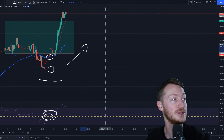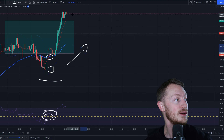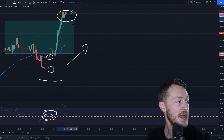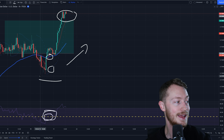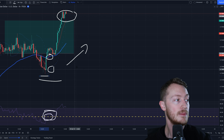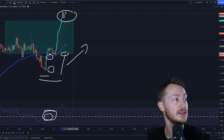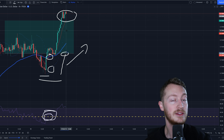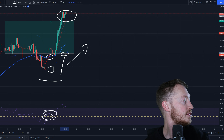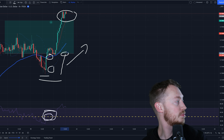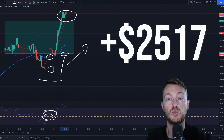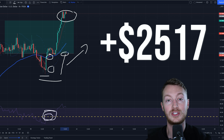I won this trade. I had my stop loss originally down here, but I pulled the stop loss up to break even to let the trade ride a little bit. I ended up with a really nice win — a 50 pip win worth $2,517.